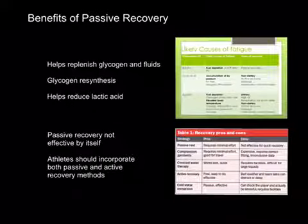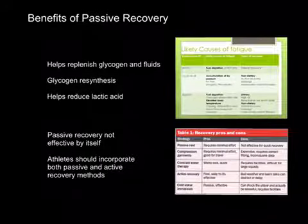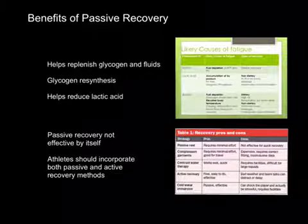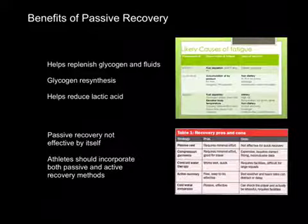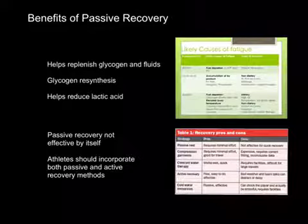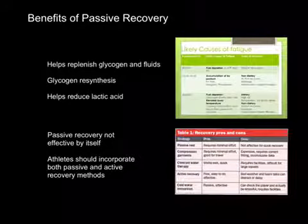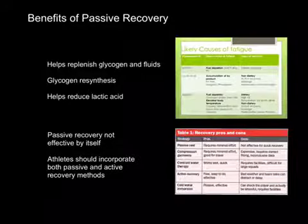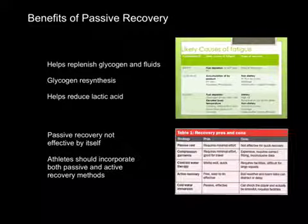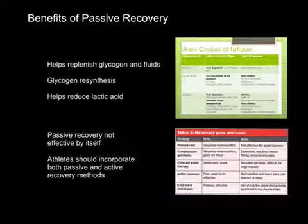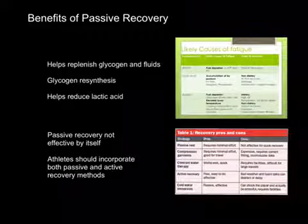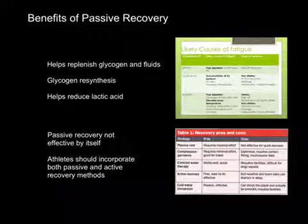What are the benefits of passive recovery? The biggest benefit is to help replenish those fuels in the body and fluids. It helps with glycogen resynthesis, where it breaks down glucose and puts it into stores in the body. It also helps reduce lactic acid — not as effective as active recovery, but it does contribute. Passive recovery by itself is effective but not completely effective alone, because it's not going to help improve performance as much as active recovery. Athletes should incorporate both passive and active recovery methods to get the maximum benefits.